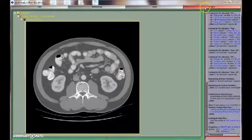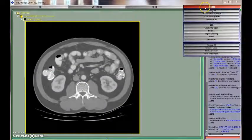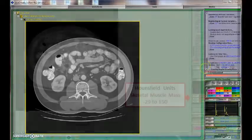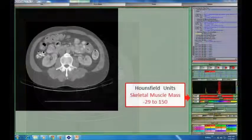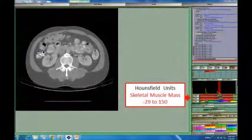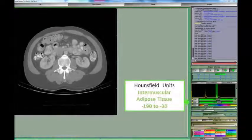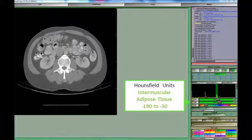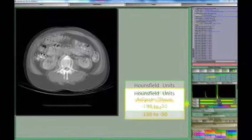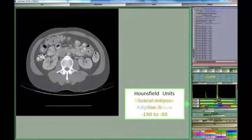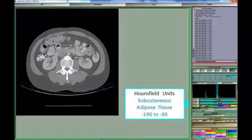We begin the analysis by defining three established Hounsfield Unit ranges of each individual tissue. We use specific software tools to define the skeletal muscle, intramuscular adipose tissue, visceral adipose tissue, and subcutaneous adipose tissue.